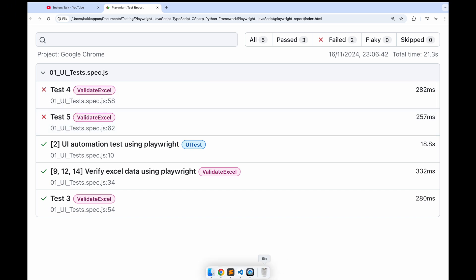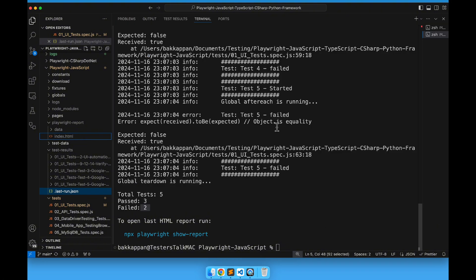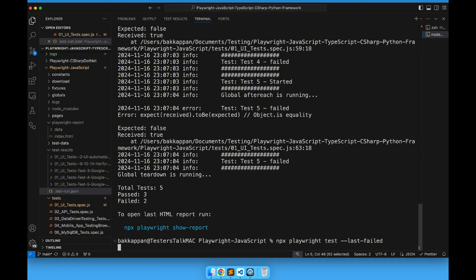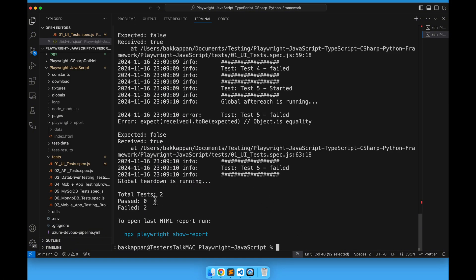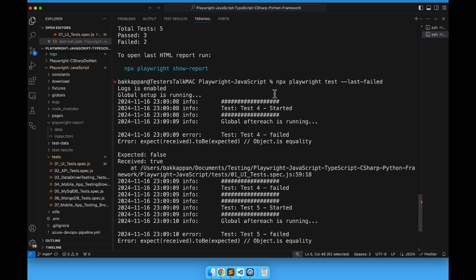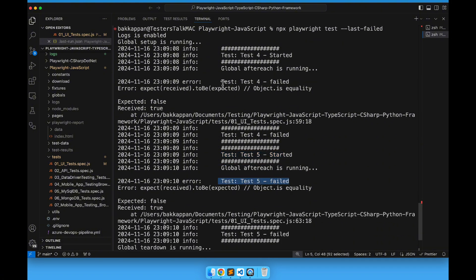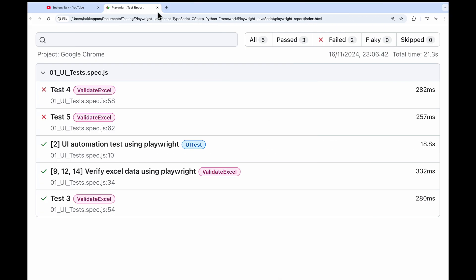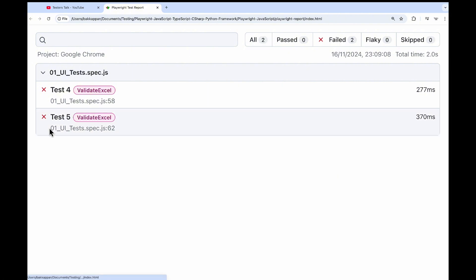Now I will go back to VS Code and run the command: npx playwright test --last-failed. Press enter. As you can see, total test count is 2 — it is executing only test 4 and test 5. Test 4 started, then test 5 started, and at the end both test 4 and test 5 failed. In the HTML report also, total test count is 2 and both are getting failed.